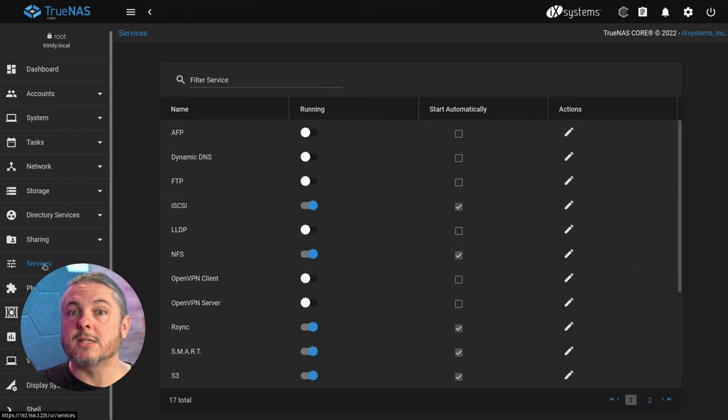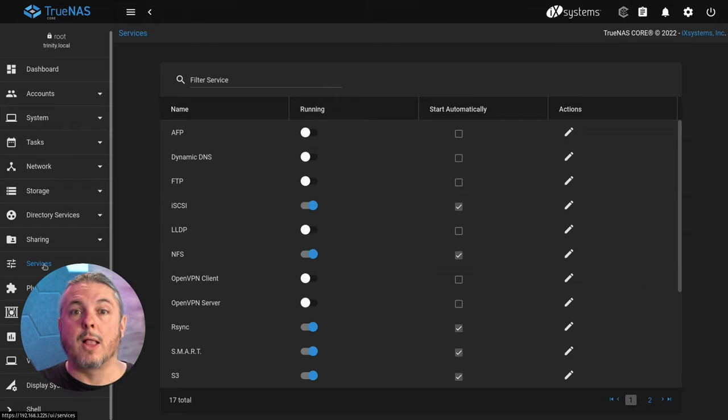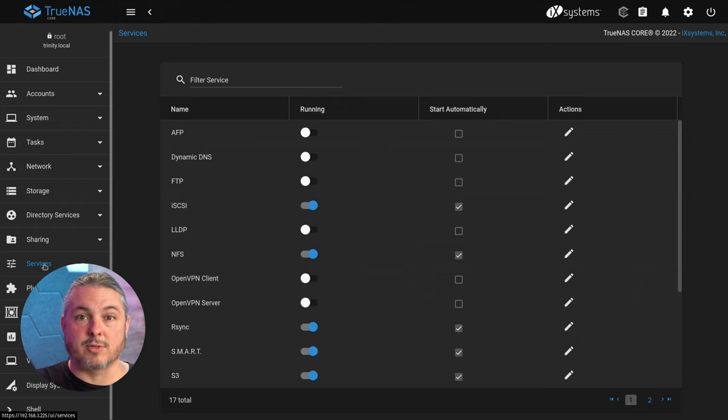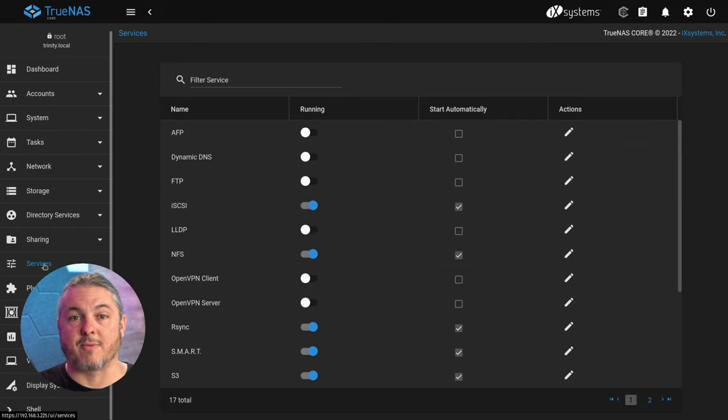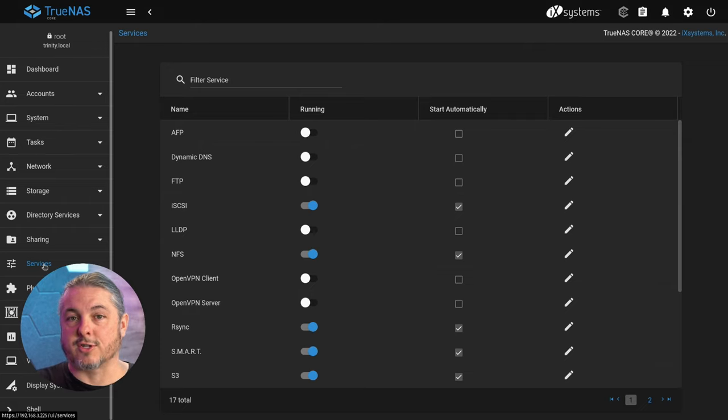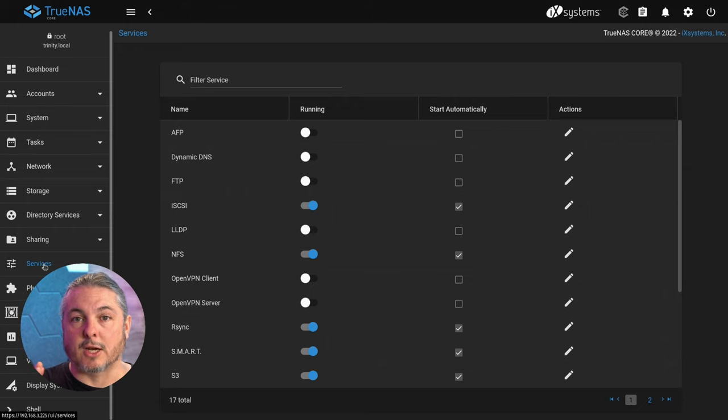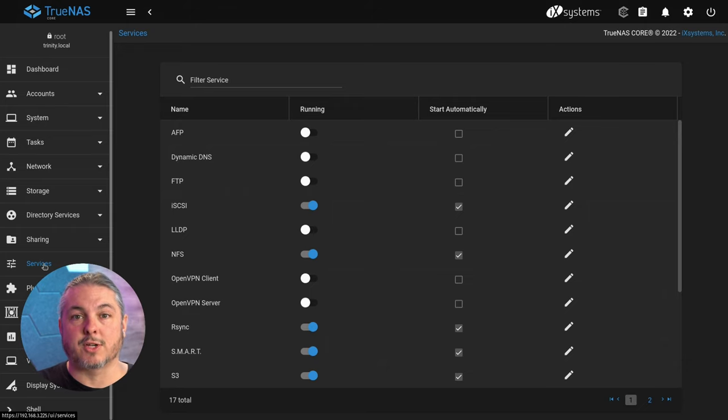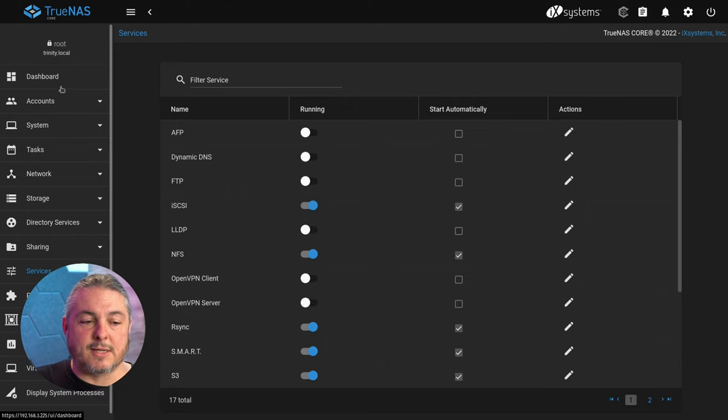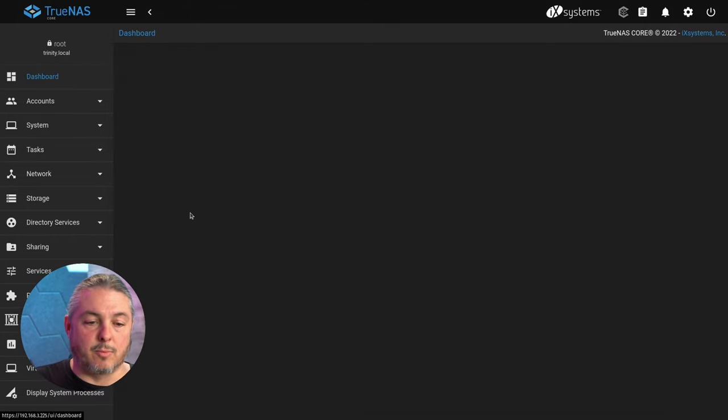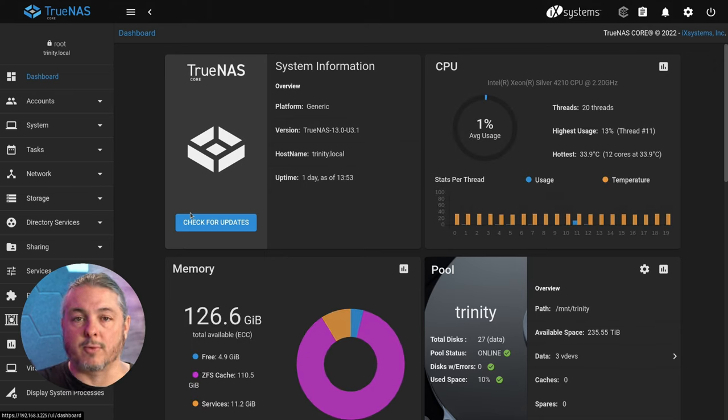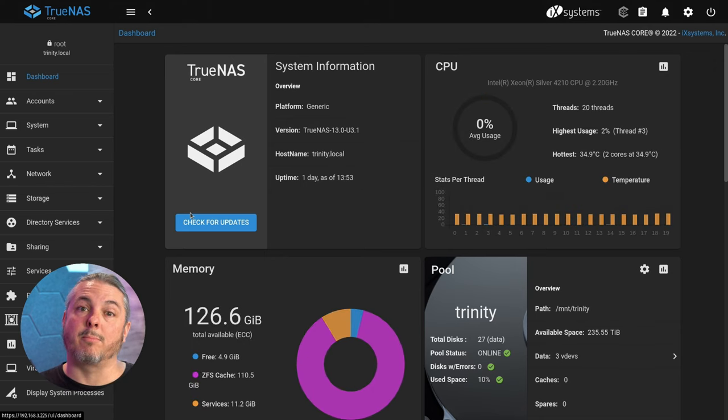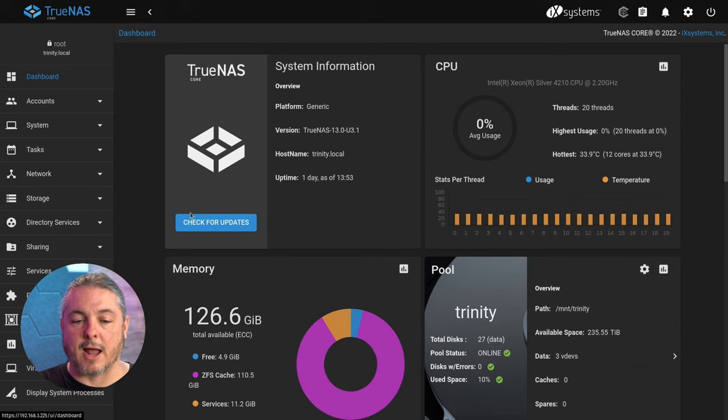TrueNAS Core 13 is pretty much our stable go-to VM target for storage, whether using XCP-ng, VMware, or several other different hypervisor options, NFS shares, or Samba shares. It's a great stable place to store all the storage. I haven't really taken the time to review the latest release of Scale to see if it's caught up with the performance you get out of TrueNAS Core.